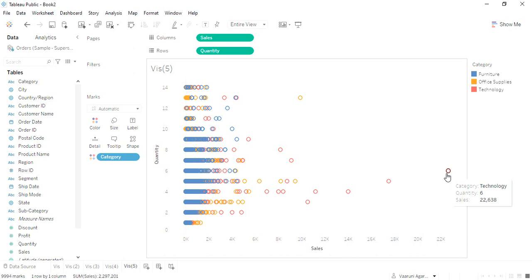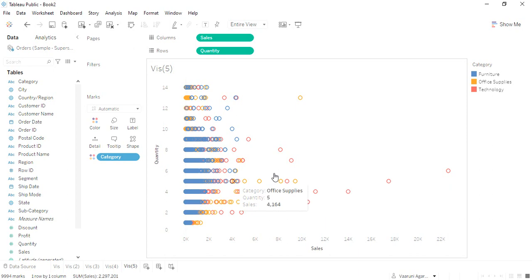That was a total of six quantities that were sold, whatever the product was, was a part of the technology category. A total of six products were sold, so from this we can find out the cost or the selling price of one item that gave us the maximum sales, and so on. This is the kind of data that we get from this scatter plot.